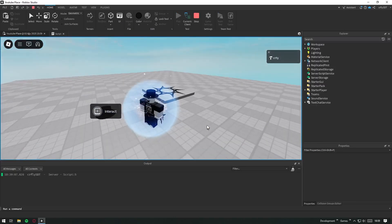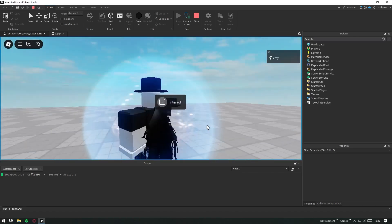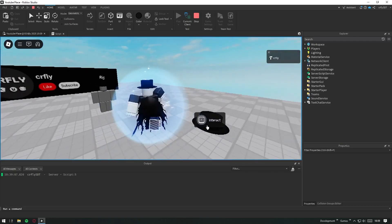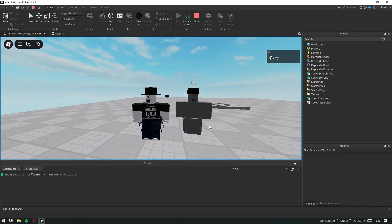And there it is — our accessory is working. This is how you can export and import models in Roblox.